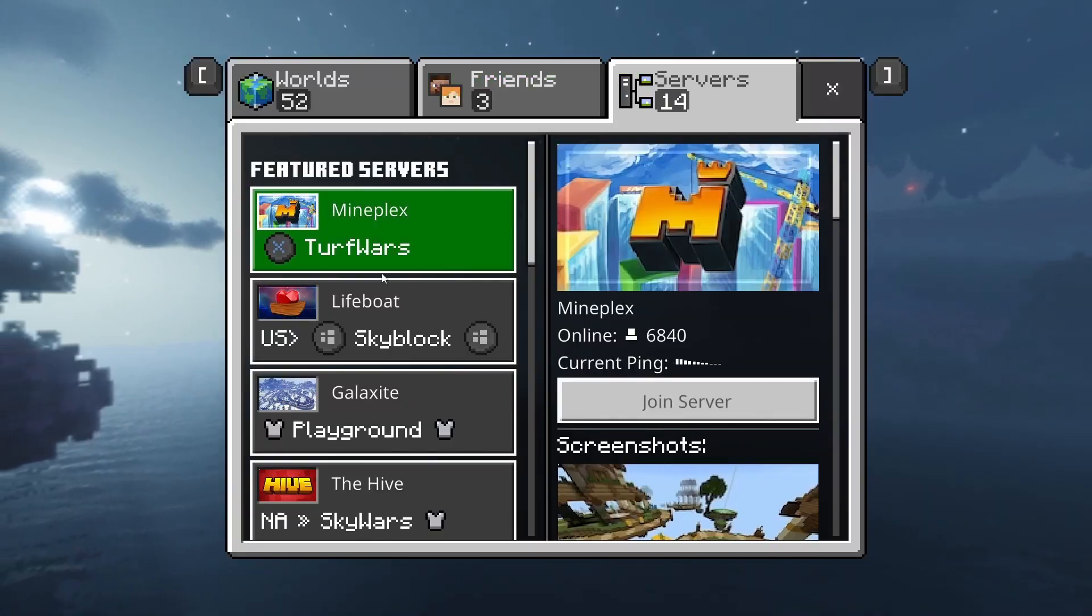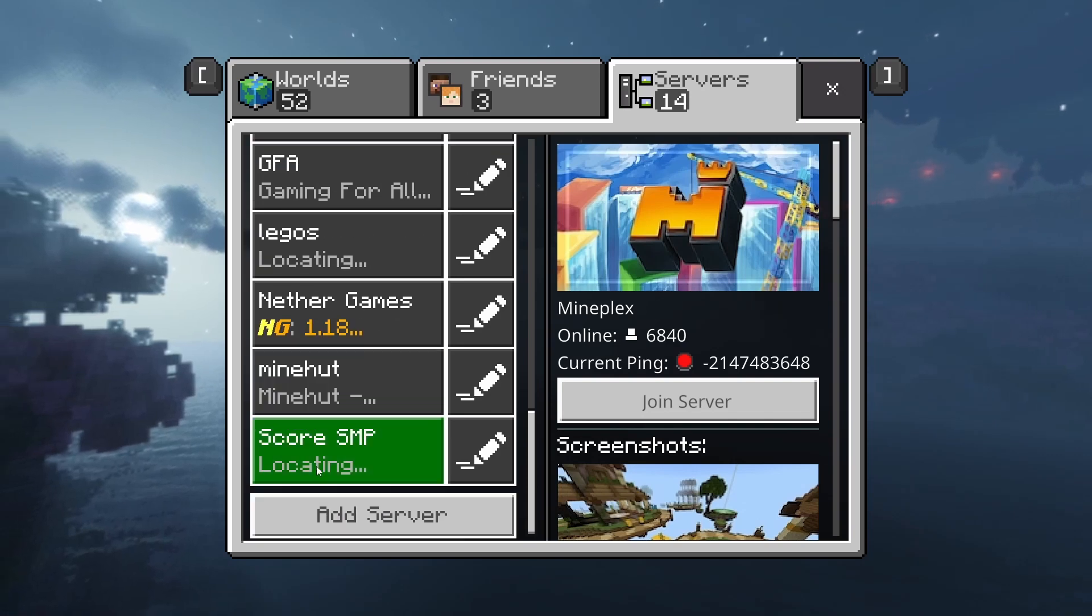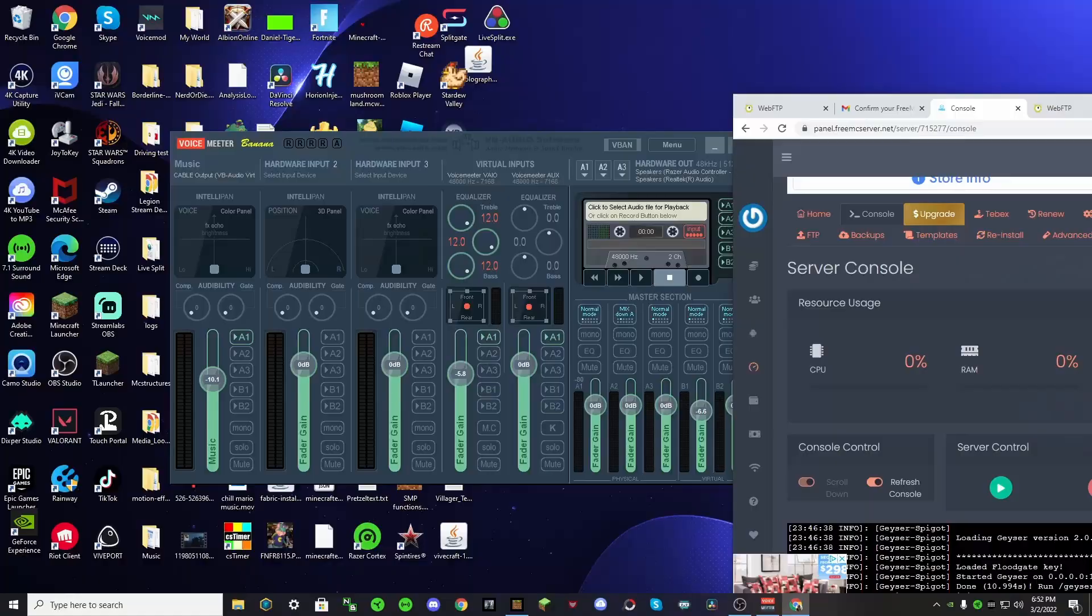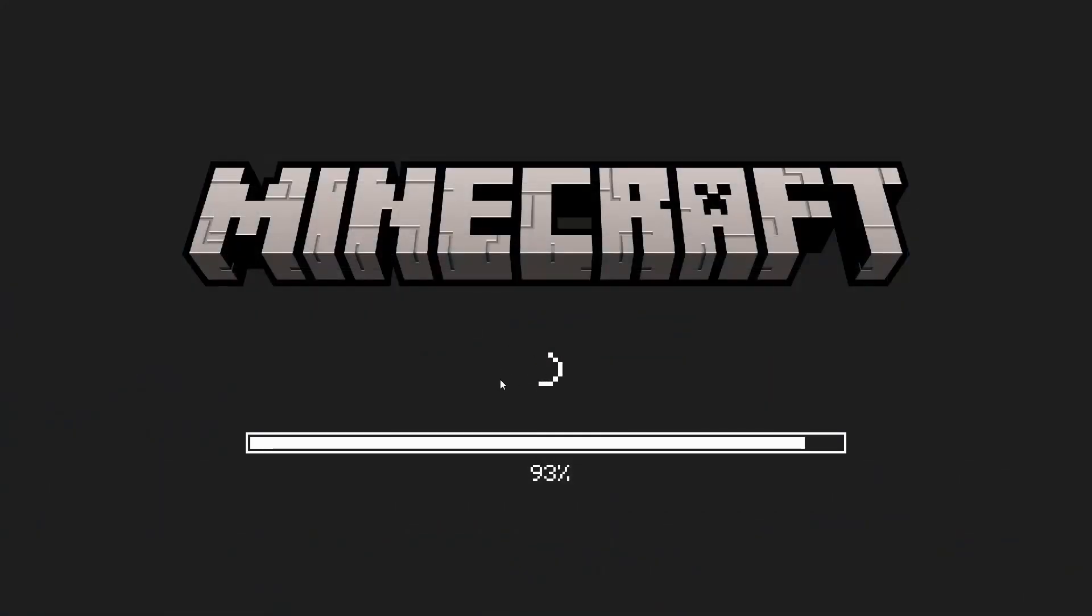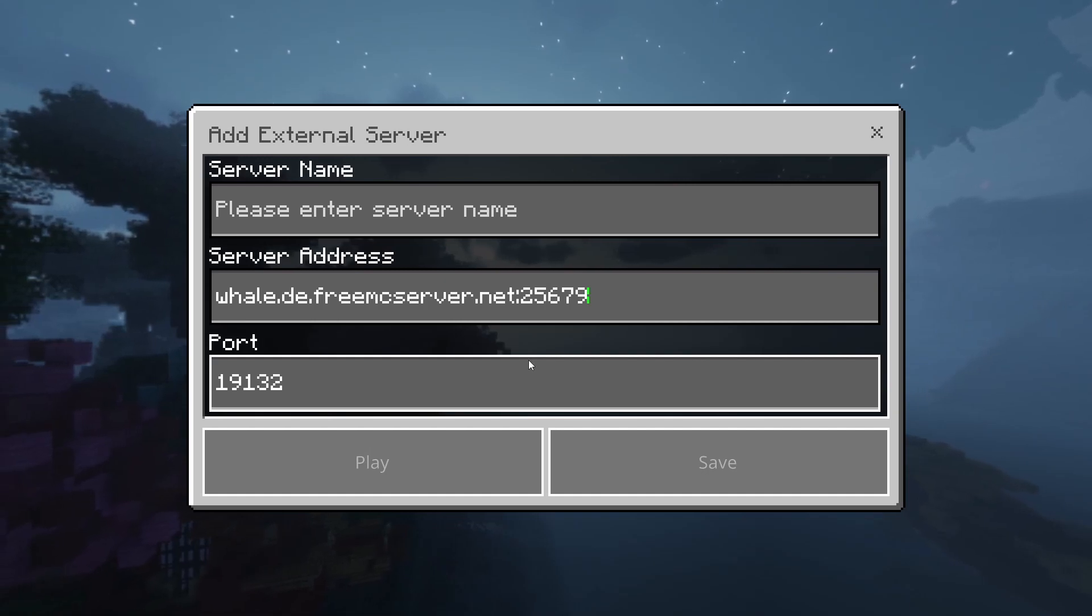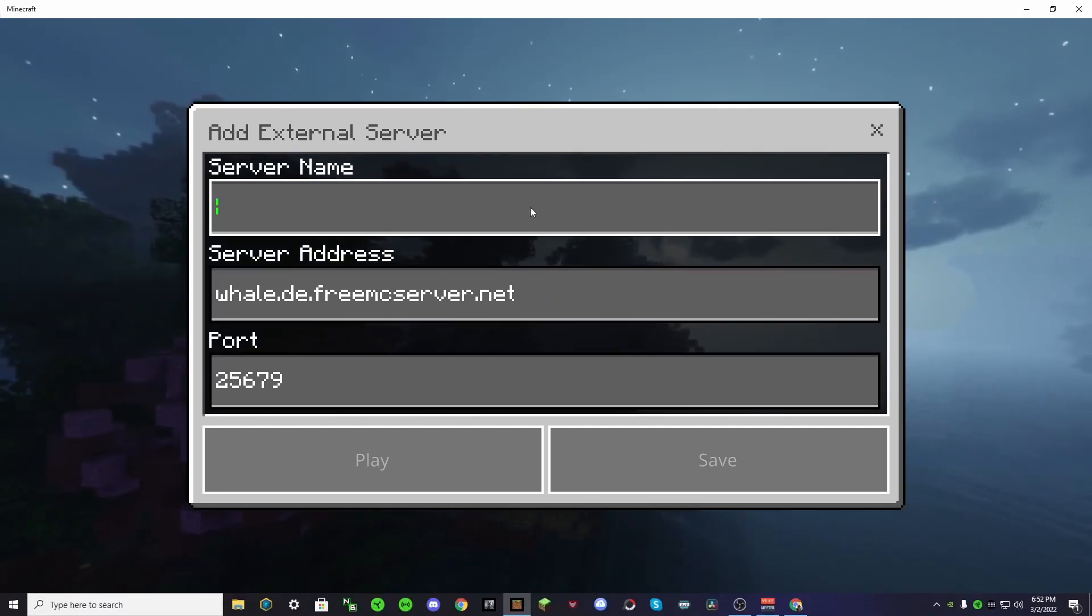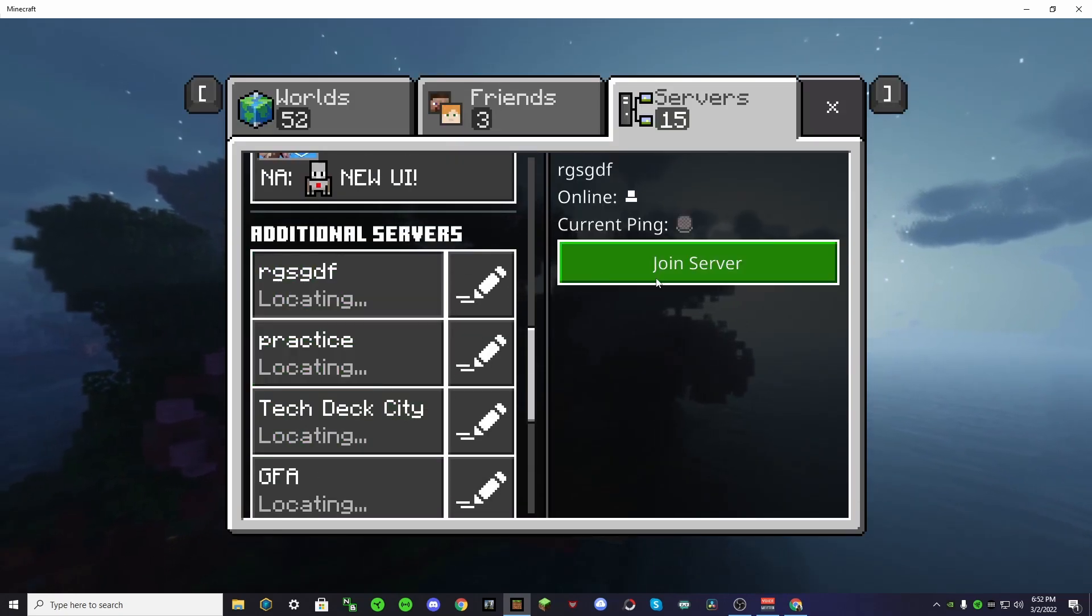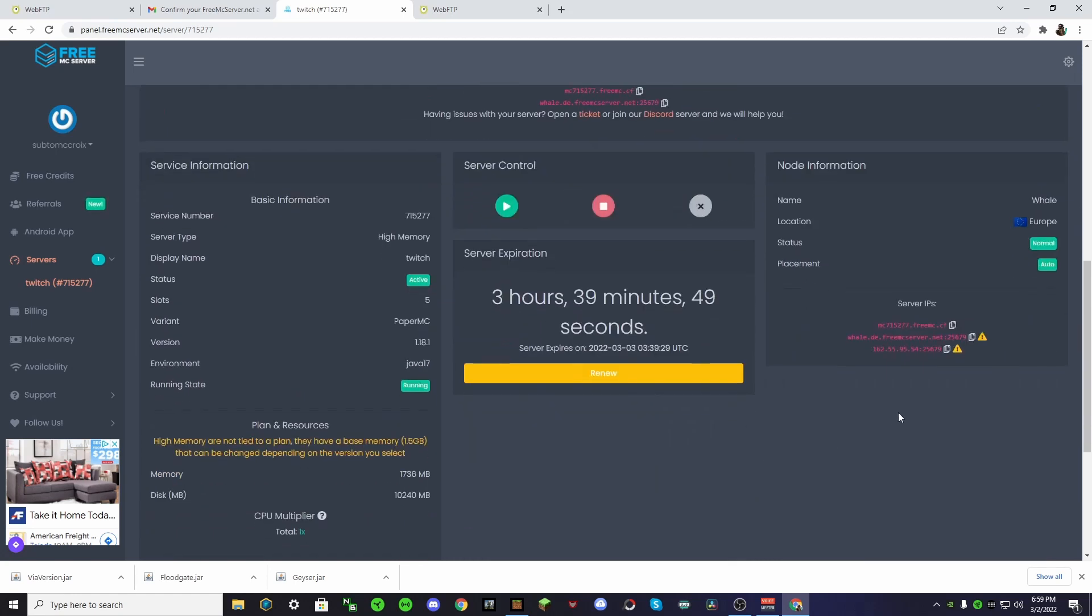So, as you can see, I am on the Bedrock edition of Minecraft. So, we can go down to here and add server. And then we're just going to type it in from here. So, then we can just copy this. And go back to Minecraft. It always has to reload. So, then Bedrock doesn't like this. So, what you have to do is then. Okay. So, that's basically how you do this. But, you want to use this one. And you want to use this port. For the Bedrock edition.